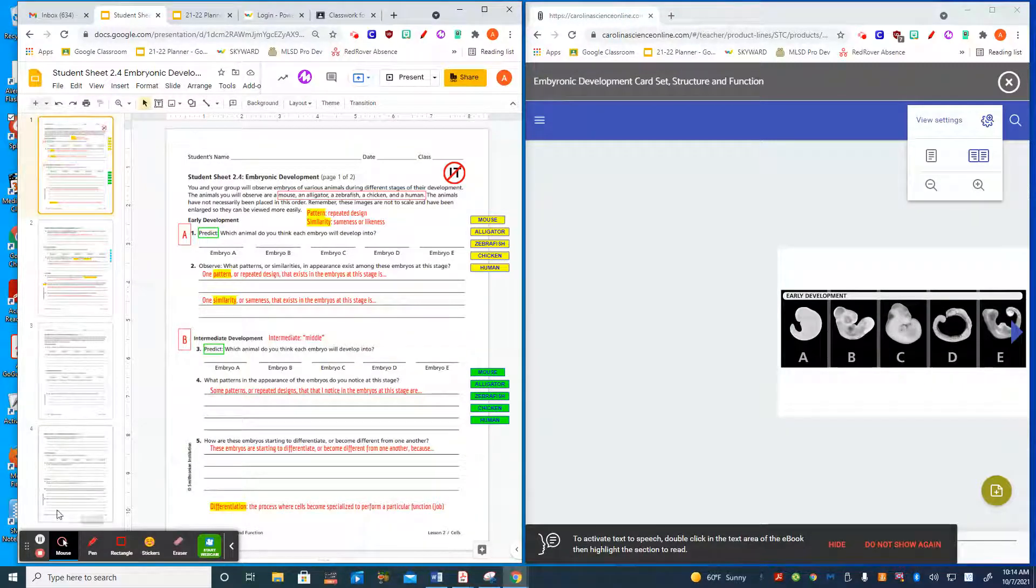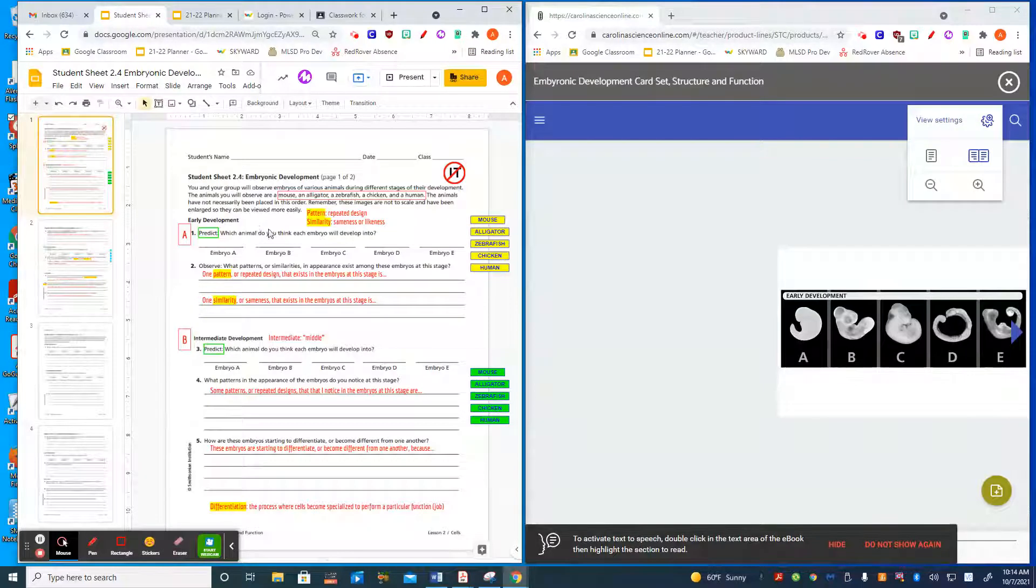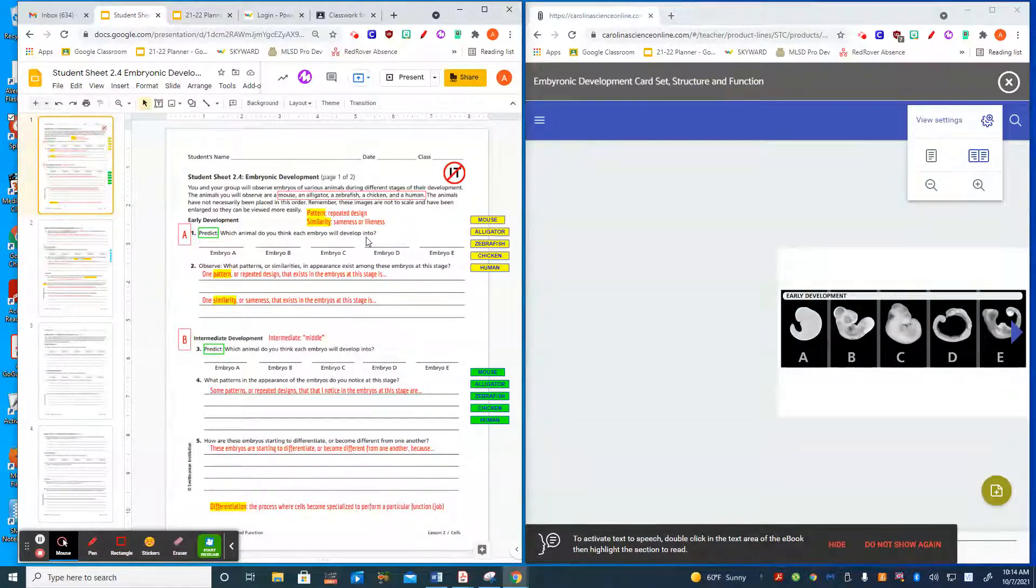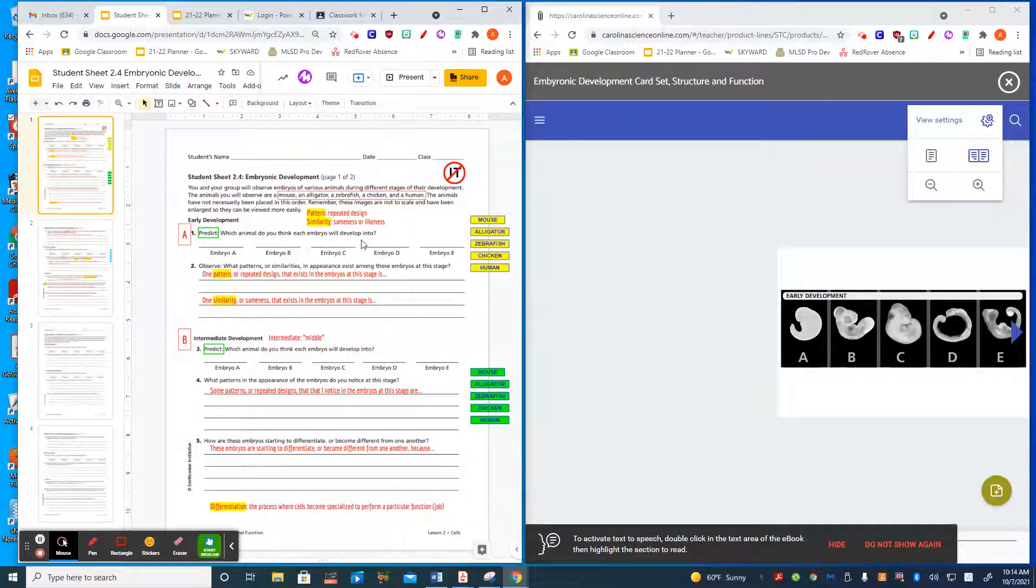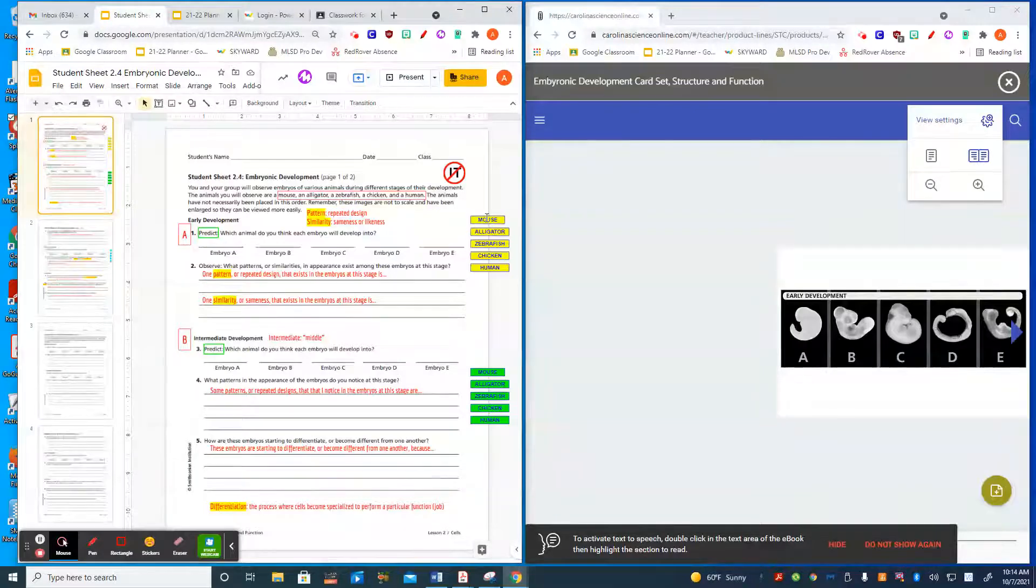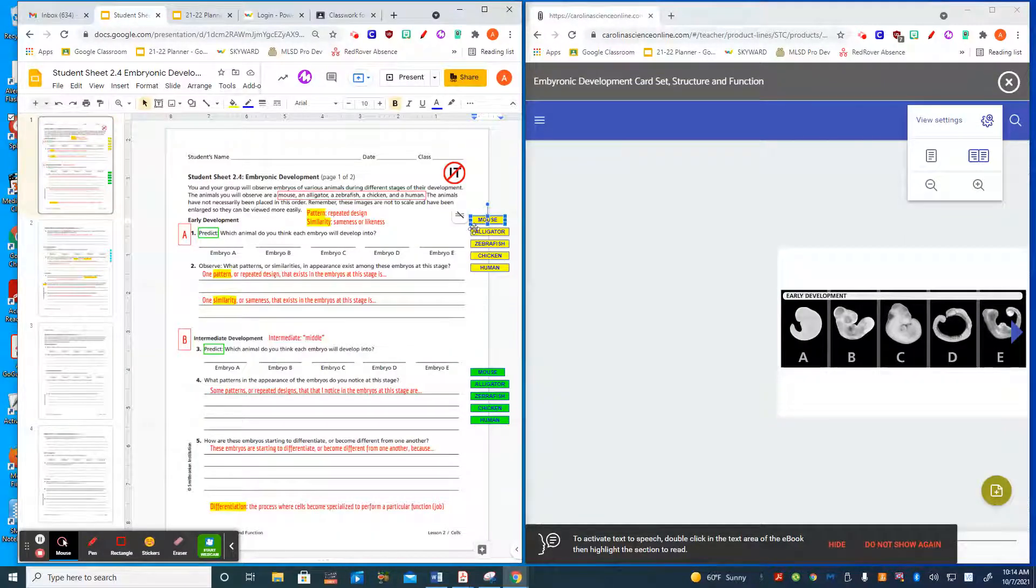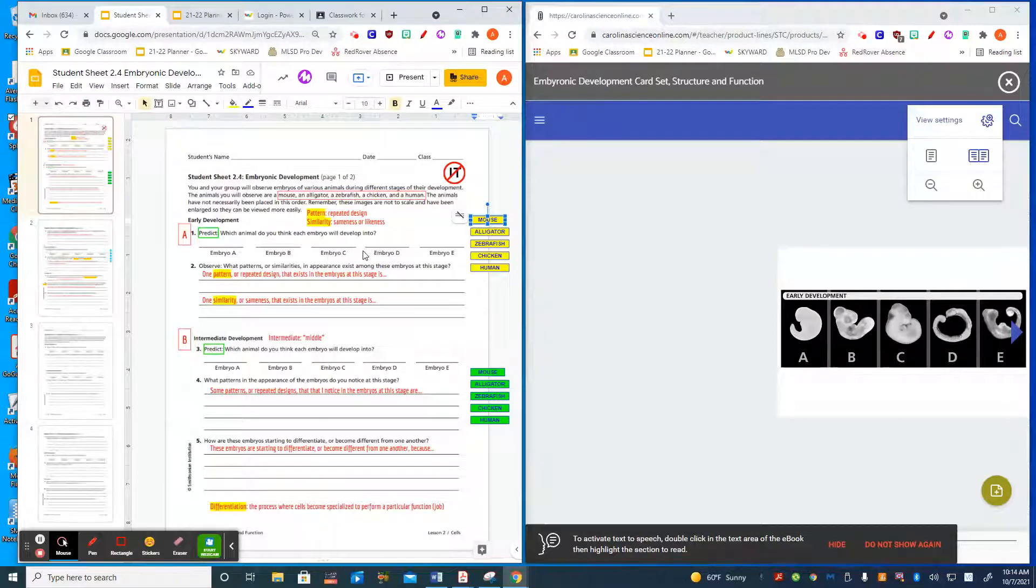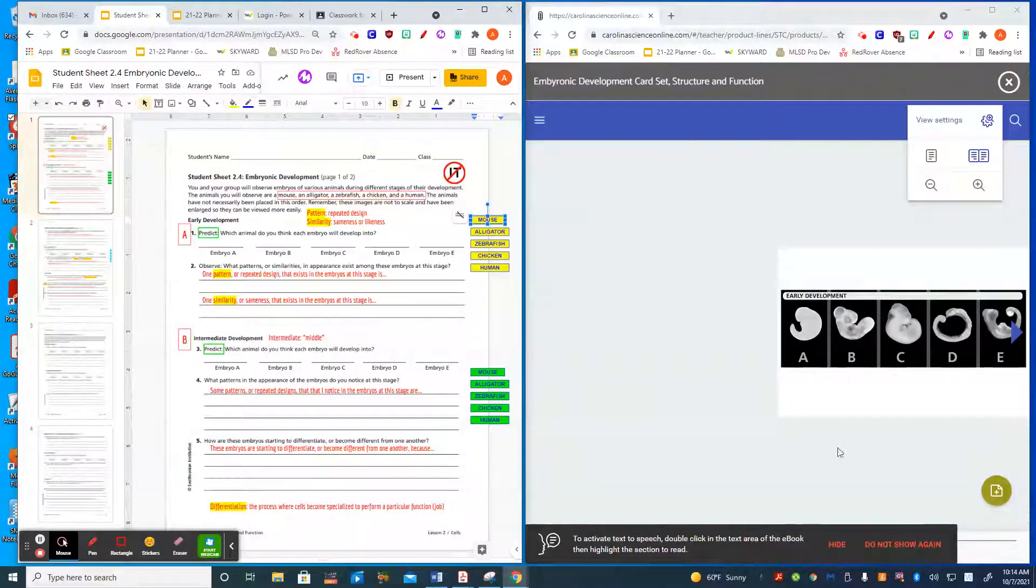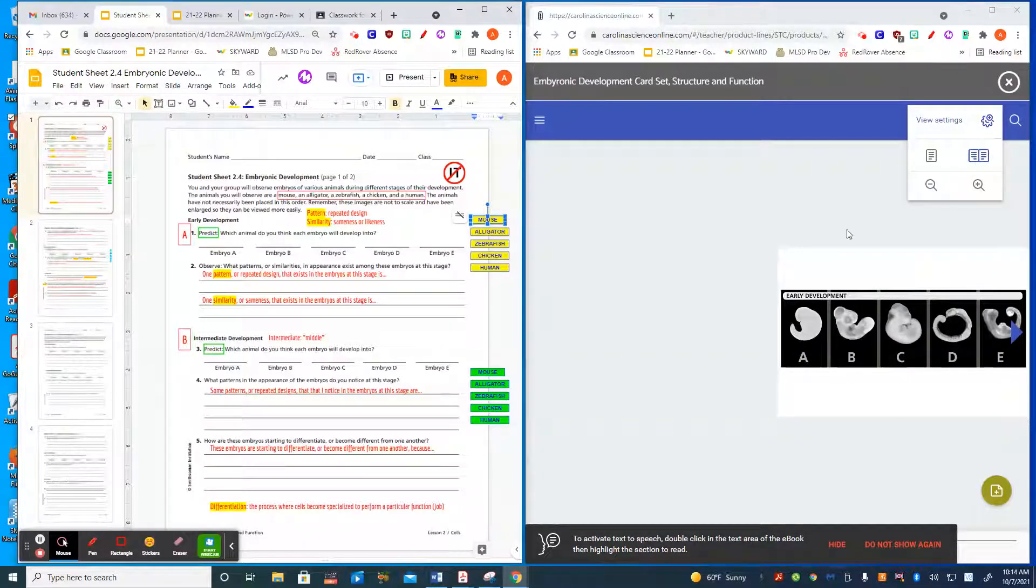When you do this lab, the first thing you'll do is predict which animal you think each embryo will develop into. In order to do this, you simply grab one of these animal names and drag it to the place depending on which embryo you think it is. You're going to use this card set.